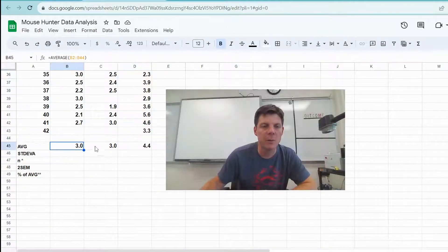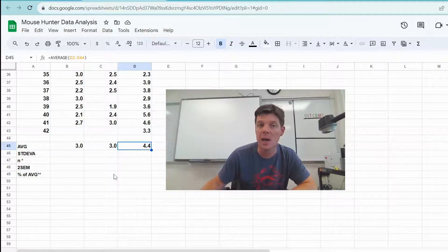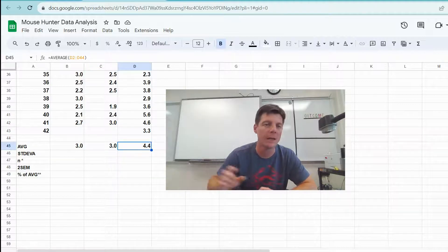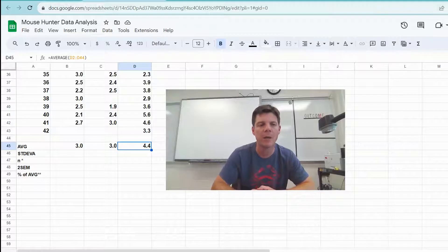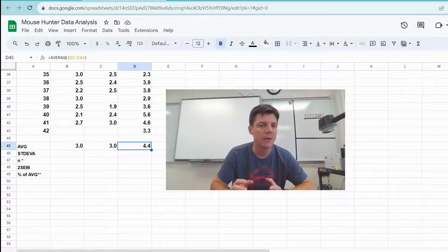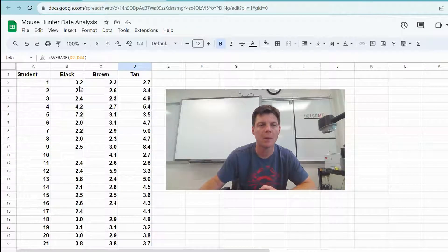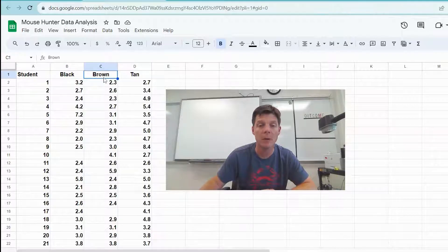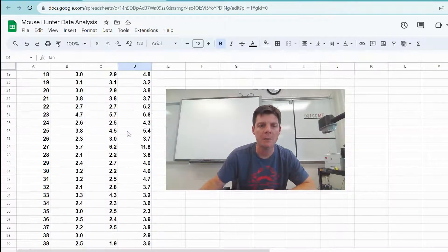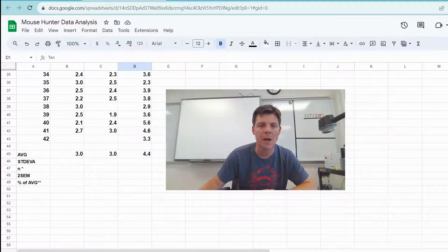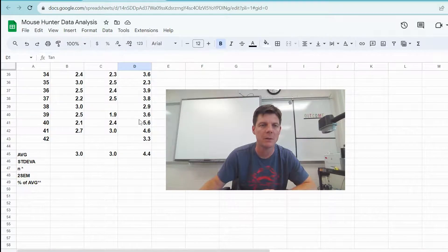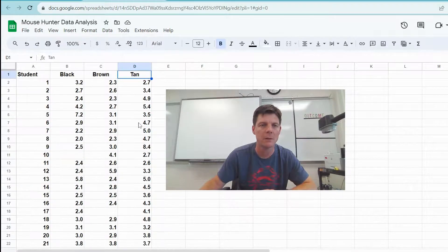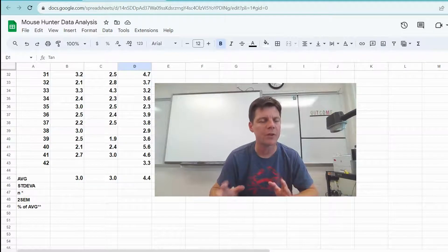All right, so here we can see that we have calculated the average times to catch the light colored mice on the different backgrounds, and we are seeing that it was a lower time to catch the mice on both the black and the brown ground. It did take longer amount of time on average for students to catch the mice on the tan colored ground. We want to go beyond just calculating an average.